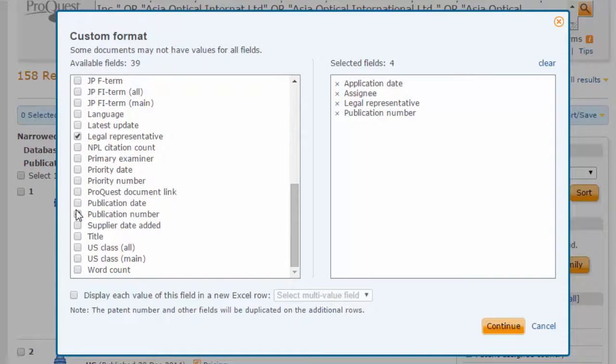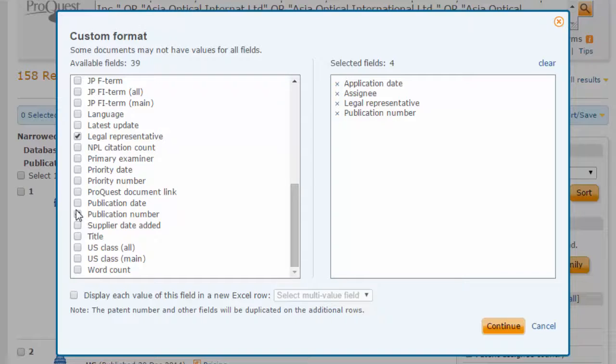The application date shows when the patent was filed rather than published. This will help us more accurately pinpoint when each firm was representing the company. Click Continue.